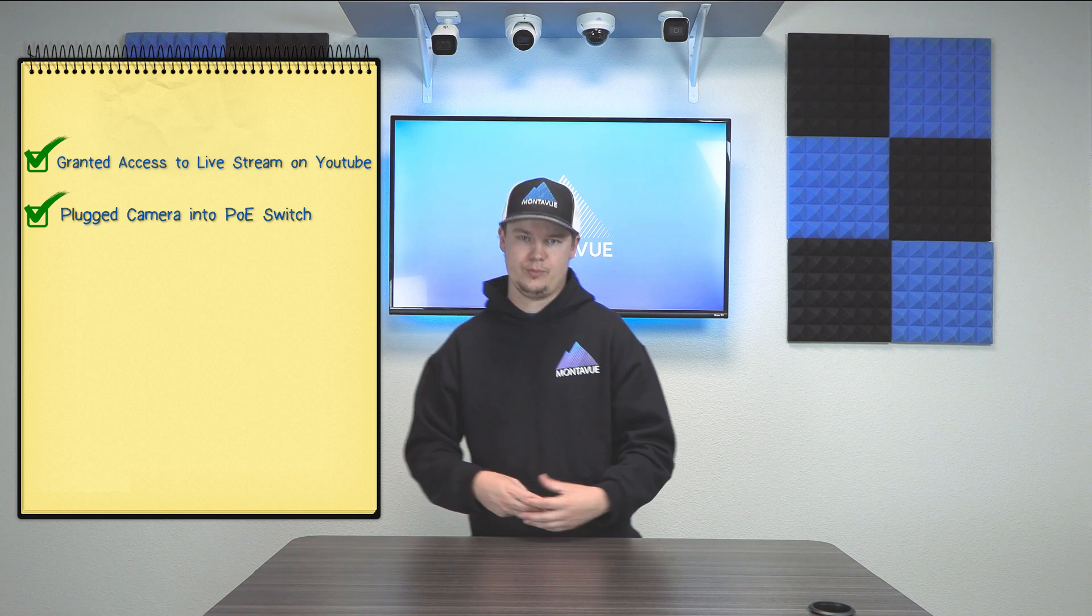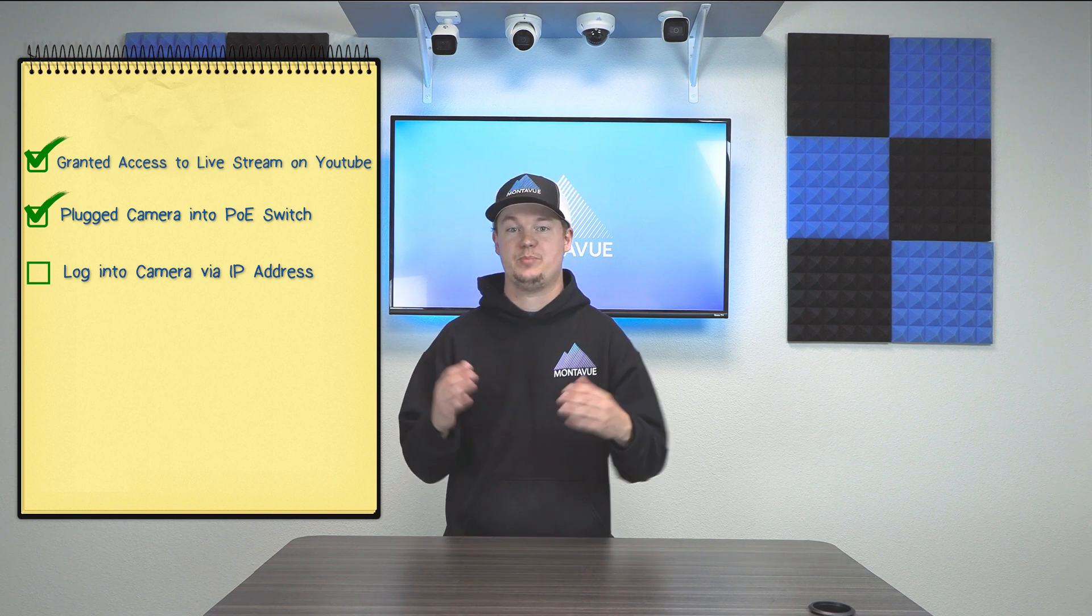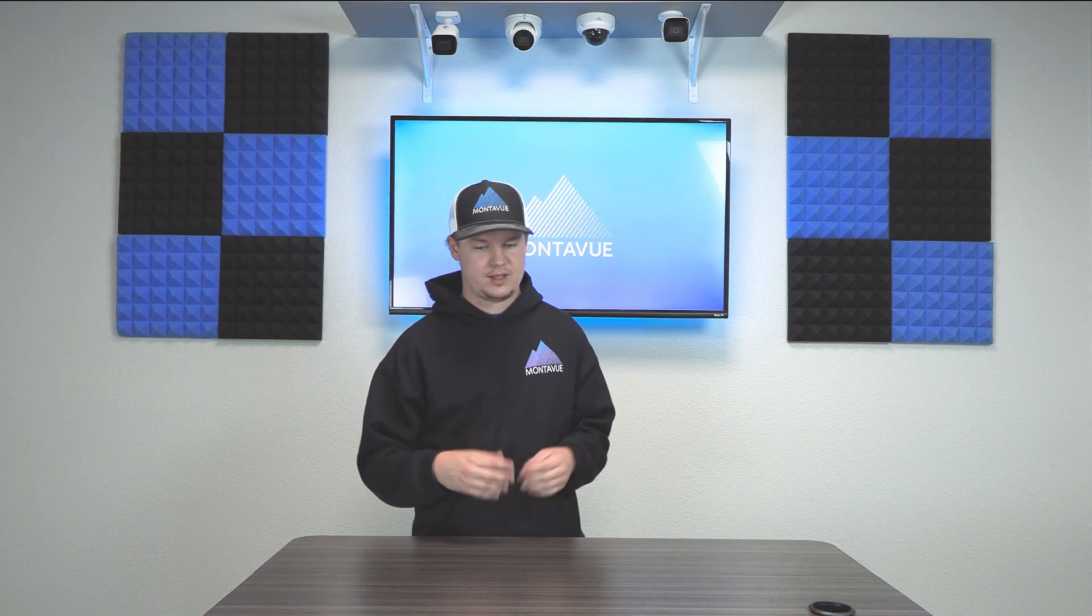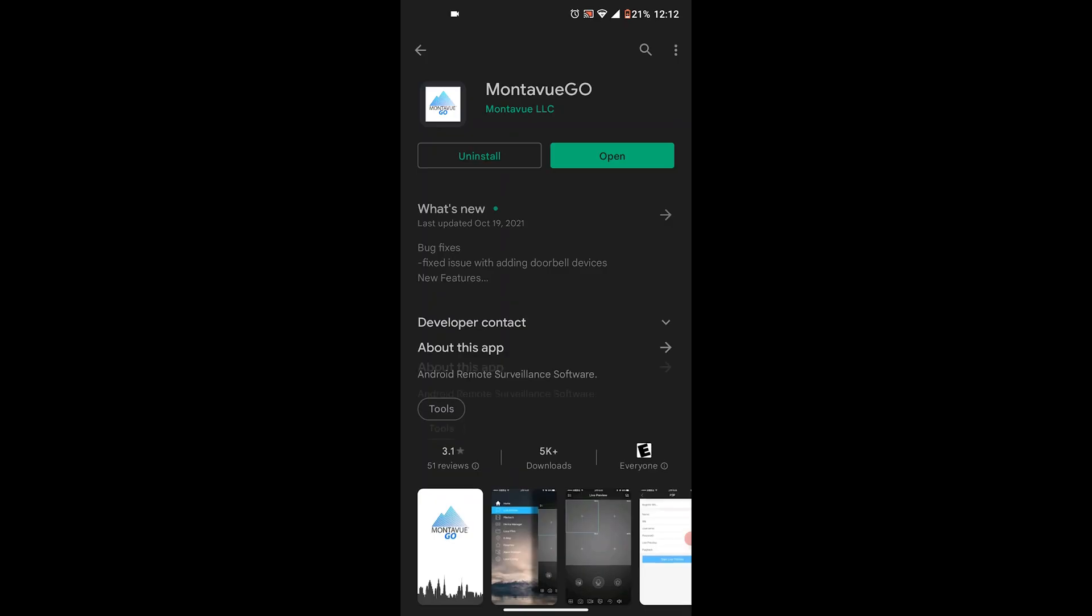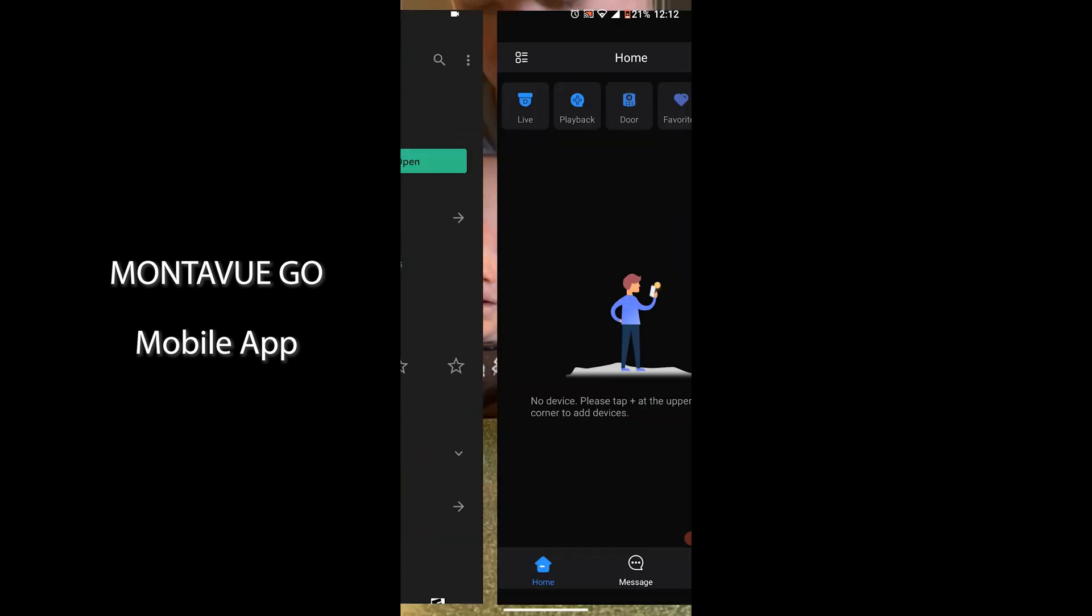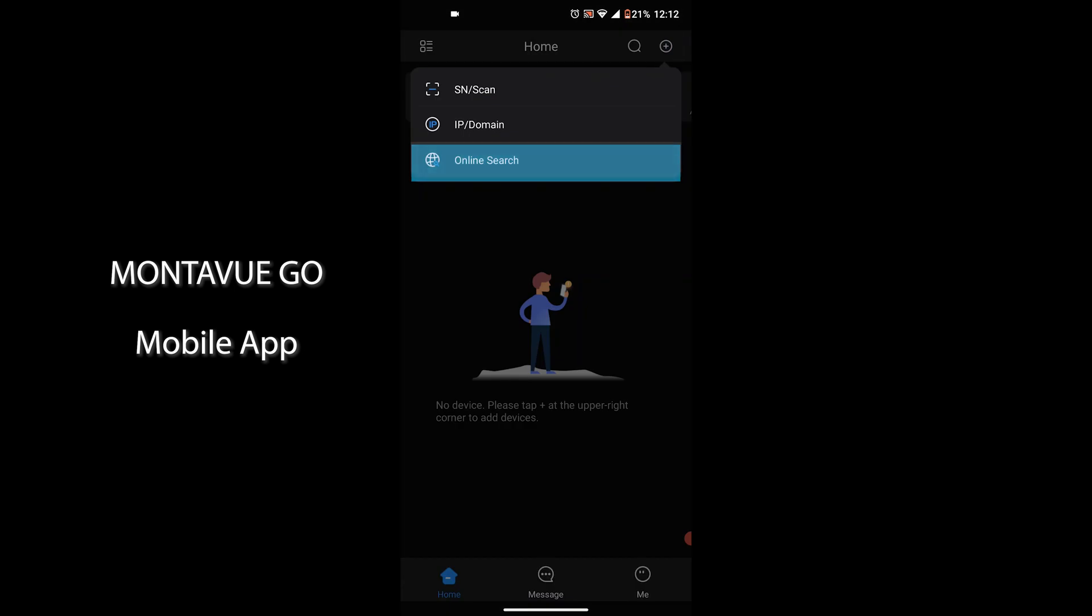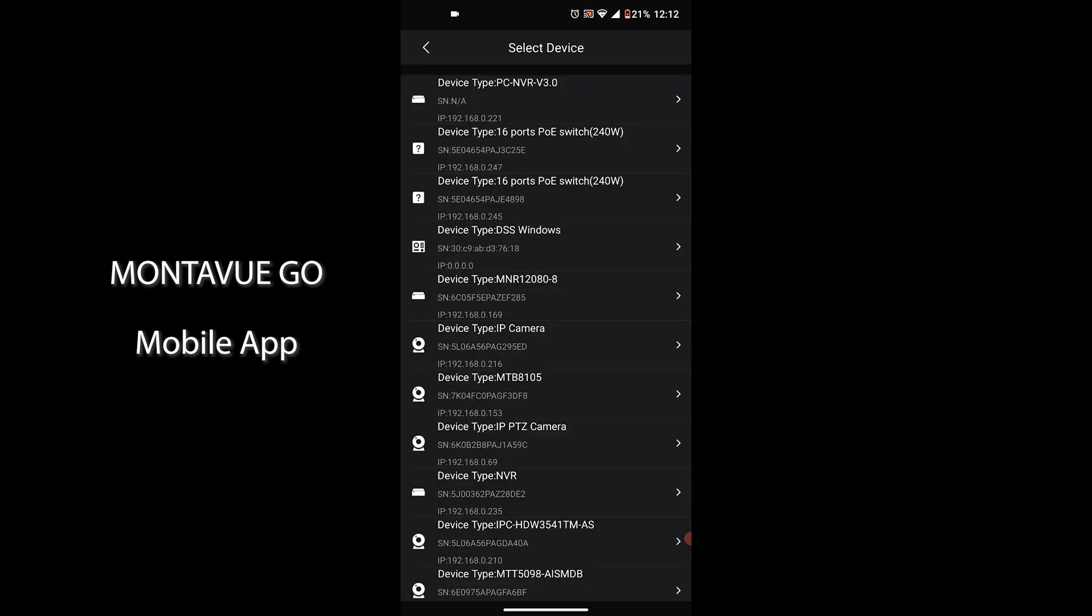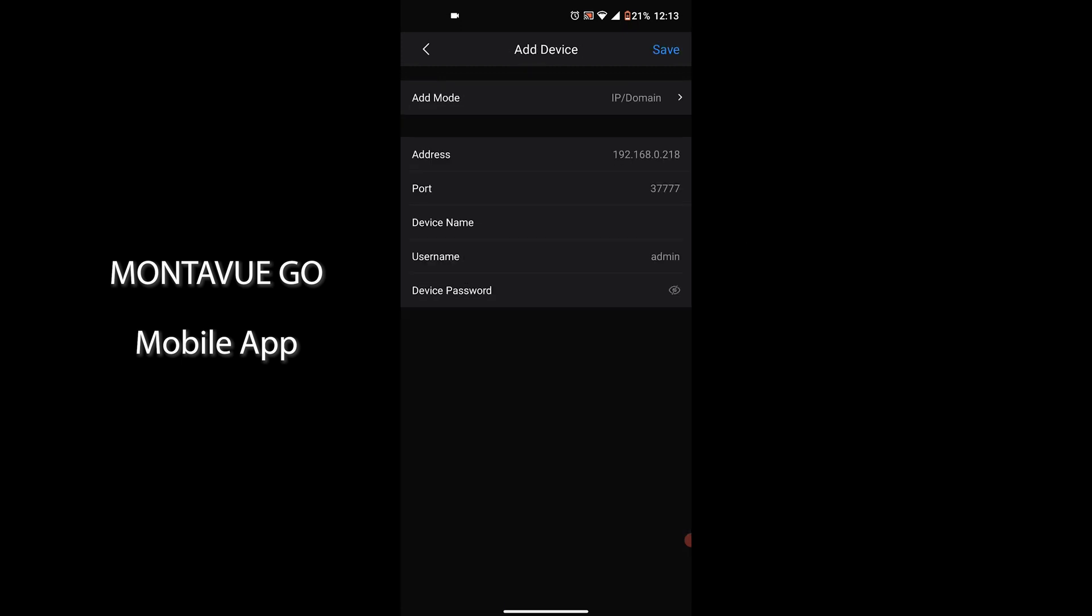Now that we have the YouTube live streaming activated and we have that camera on a PoE switch, now we're ready to continue. So we need to log into the camera first and foremost. In order to do this we need to access the IP address for that camera. Once you guys have everything plugged in, we're going to open up the Montevue Go application. There is a useful tool here to find IP addresses for your cameras on your network.